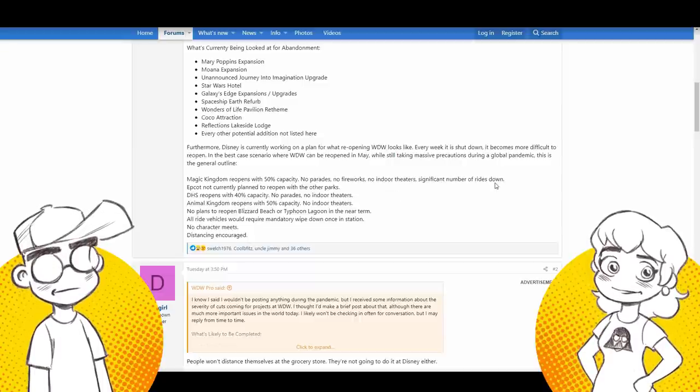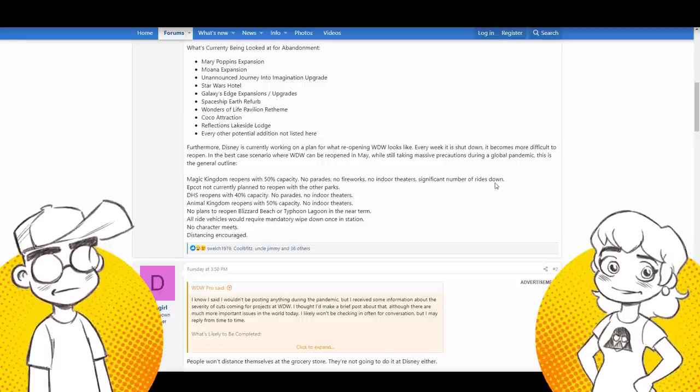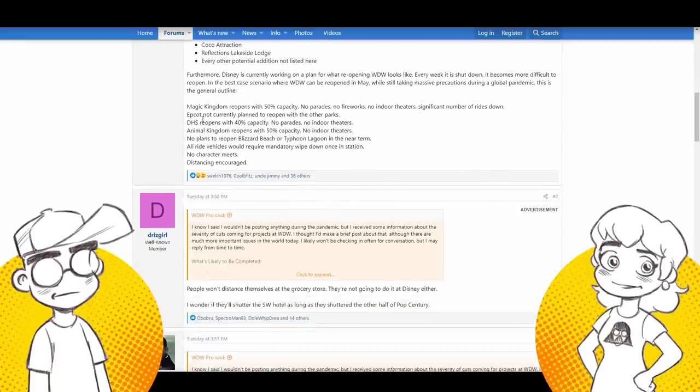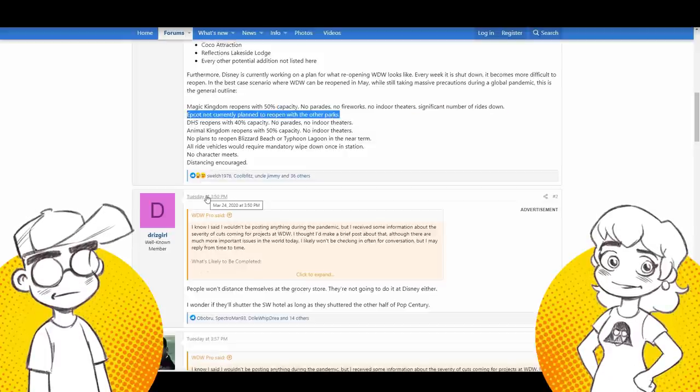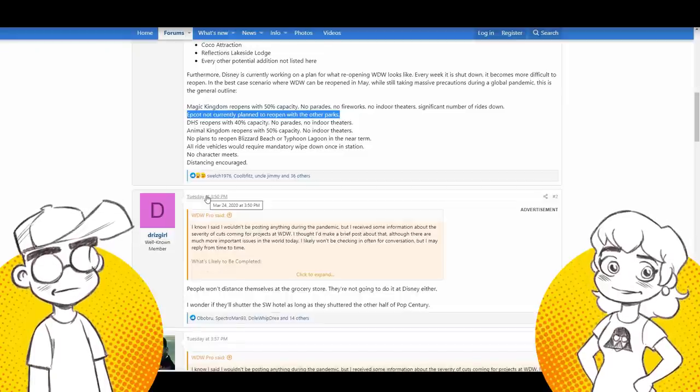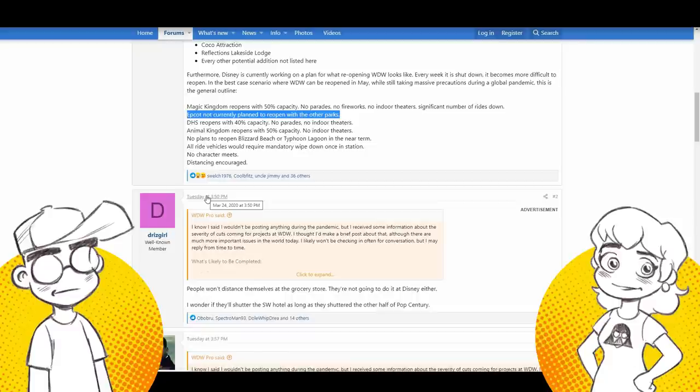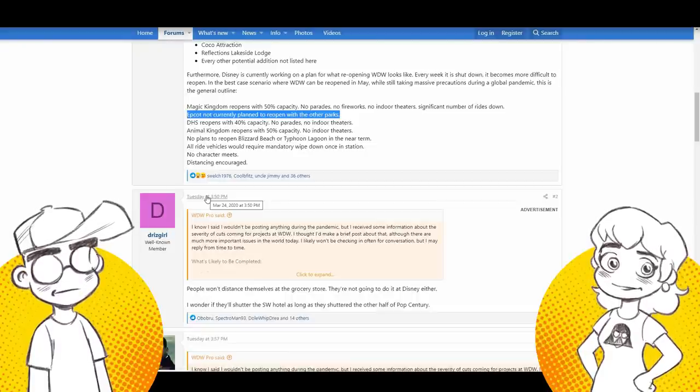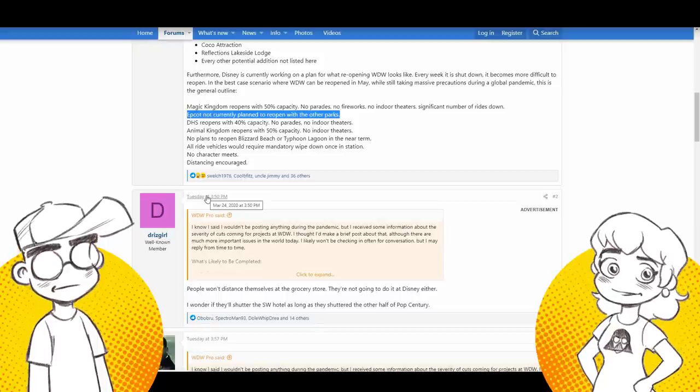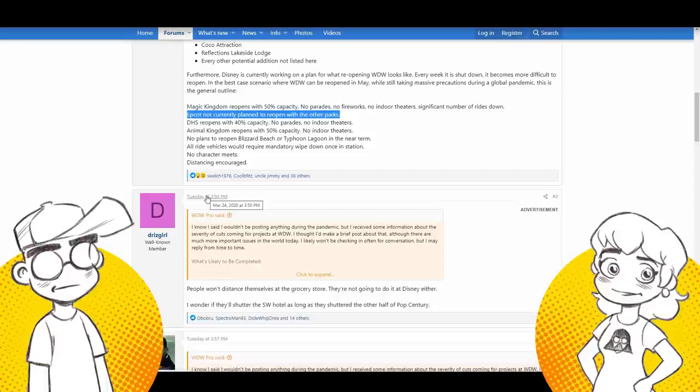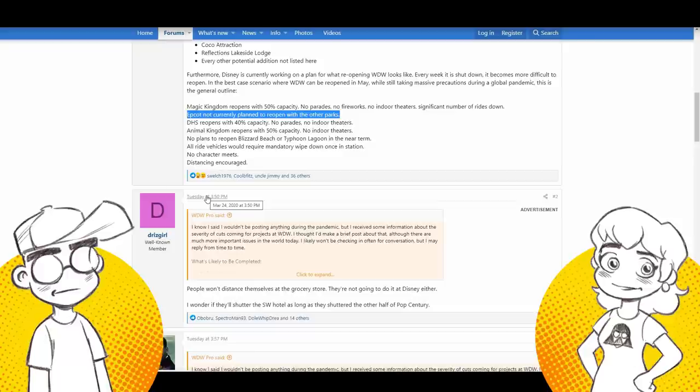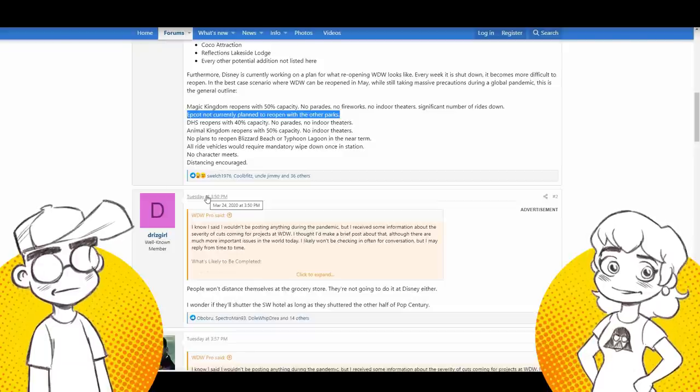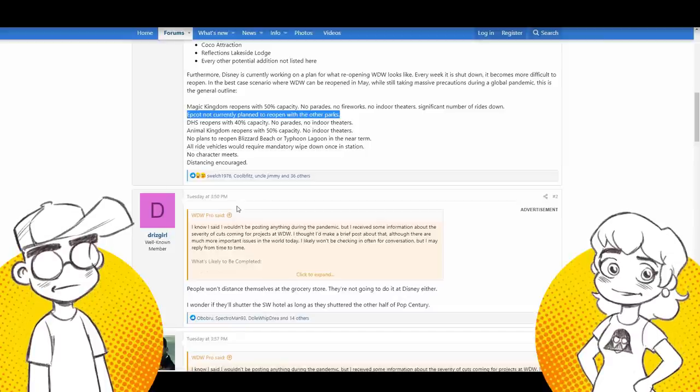Okay. This sounds about like what they're doing over in Shanghai. Magic Kingdom reopens with 50% capacity. No parades, no fireworks, no indoor theaters. No place where people can be close together. Significant number of down rides. Like again, we were talking the Haunted Mansion, they pile everybody in the stretching room. You can't have that. No, you can't have rides where you're really close together. Epcot, not currently planned to reopen with the other parks. You said that before anybody else. I want to go on record. He totally said that. Other people came out and said it after him, but he said it, he said it first.